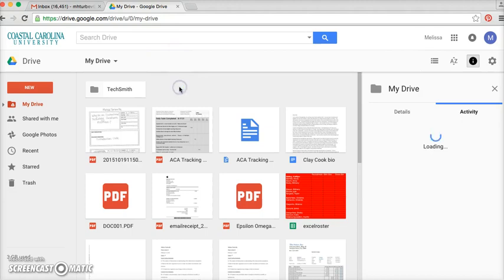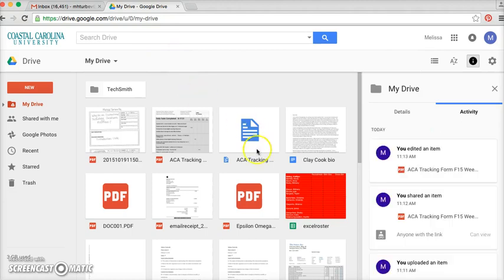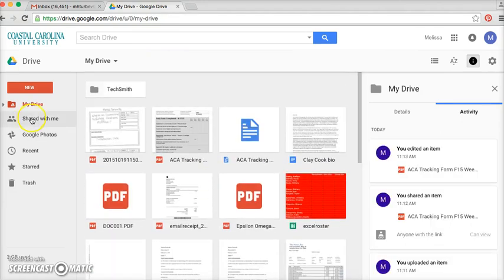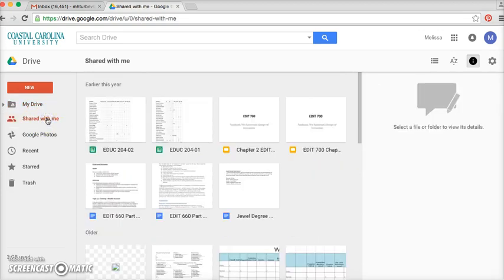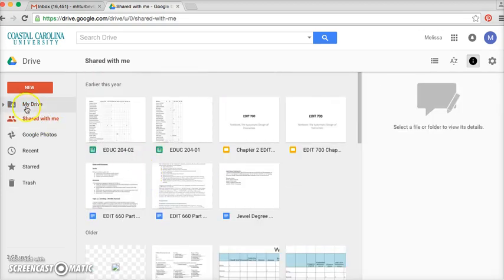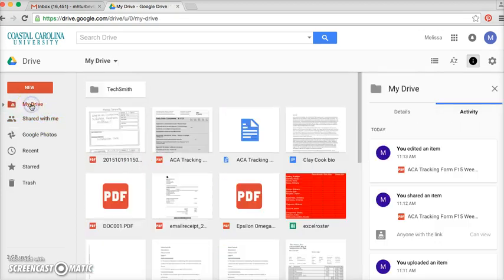This is mine, so as you can see, I already have a ton of files that I have previously uploaded, and I also have files that have been shared with me. So first, I'm going to show you how to upload a file on your Google Drive.